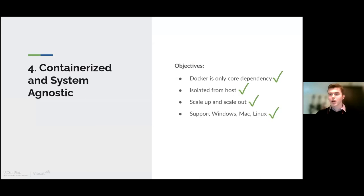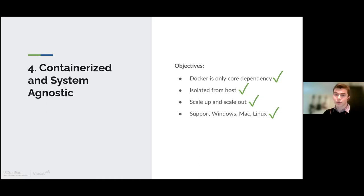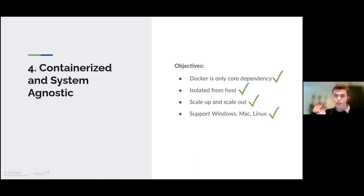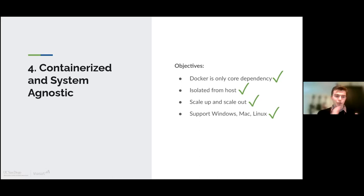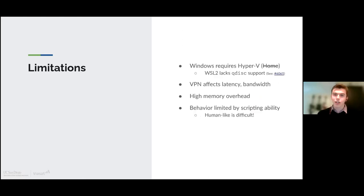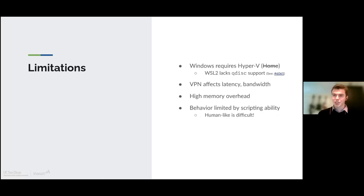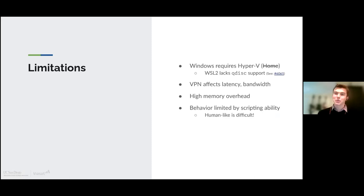Finally, we've accomplished everything we set out to do when it comes to being containerized. Docker is the only core dependency. It's isolated from your host, so your network conditions aren't affected. If you have a really beefy computer, you can scale up by running a lot of different network conditions and clients on the same computer. If you have multiple computers, you can run DANE on each of them, so you can scale out. And we do support all of the major operating systems. There are a couple caveats, especially when it comes to Windows. Windows Home doesn't support Hyper-V, which we require. And WSL2, which is the new Docker backend being used, doesn't support network emulation, which we require. So make sure that you're using Windows Pro or Education or Enterprise.